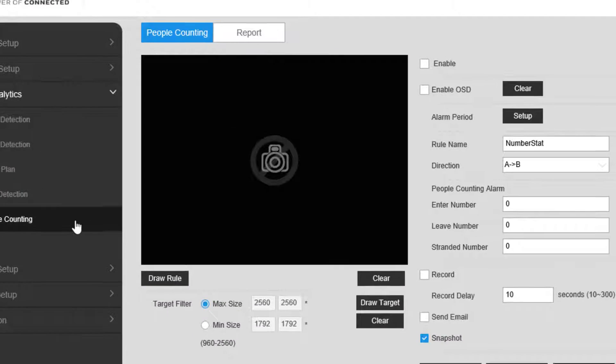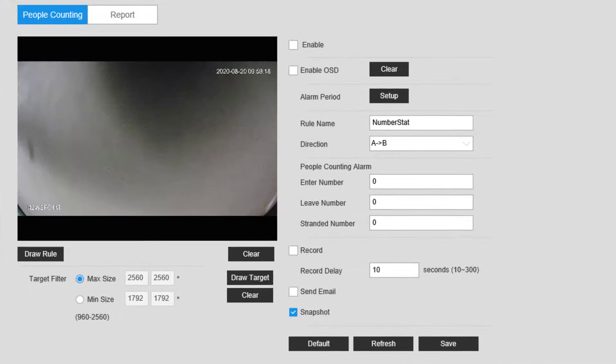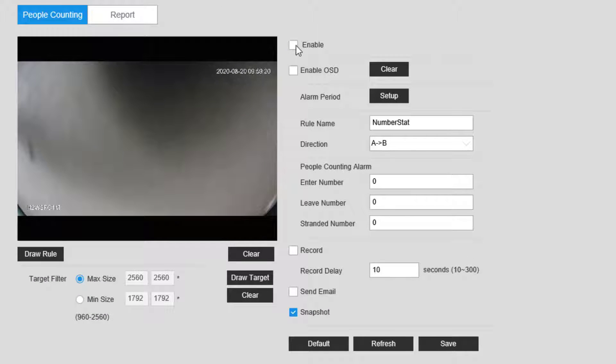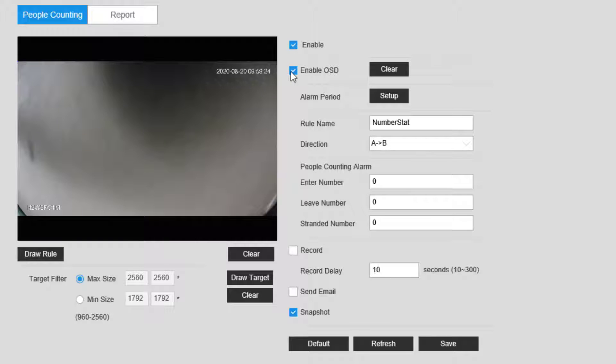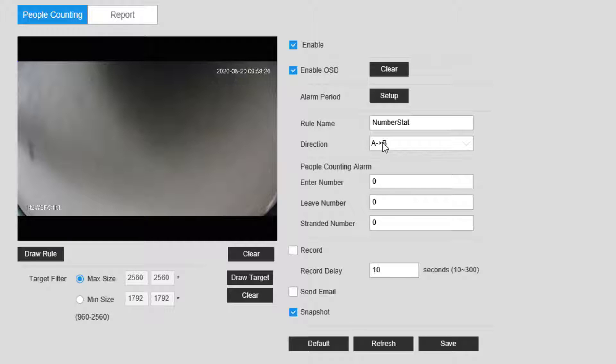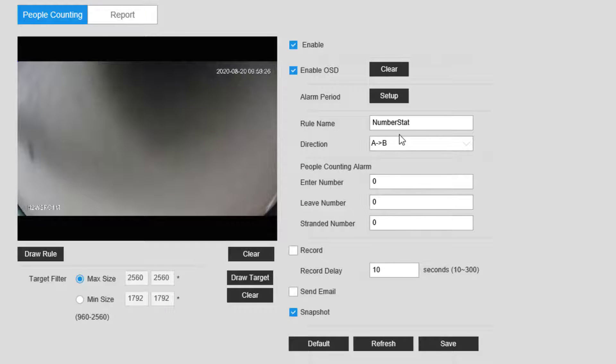Now, visit the People Counting submenu to configure the scene. Enable the function by clicking the tick box at the top right. You can enable the counter overlay by clicking the Enable OSD option. If you have a specific time of day you want to run the counter, click the Setup next to Alarm Period and set the timeframes this function should count.